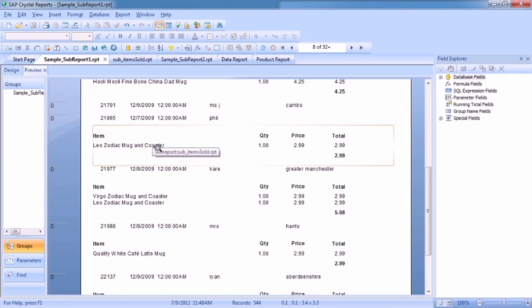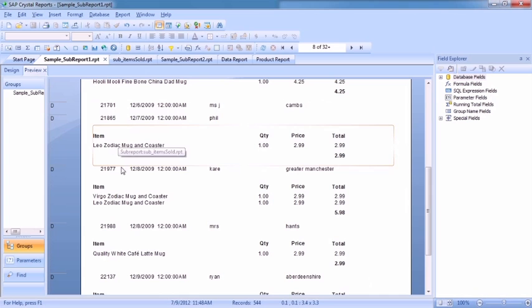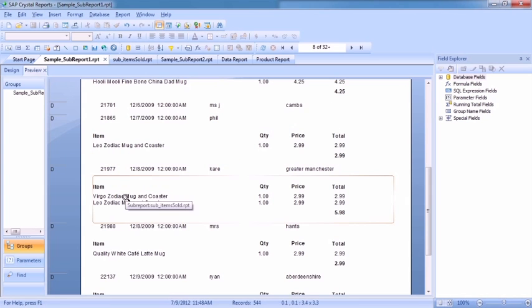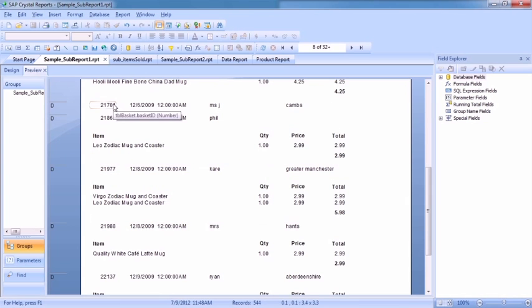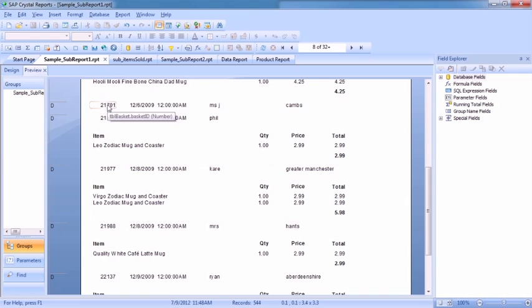We're then using the master to filter that. In this case, by basket. So that particular order there has one item. That particular there has two items. That particular there has none. So there's a gap effectively there between that item and that item. And that's all done with the power of sub-reports.